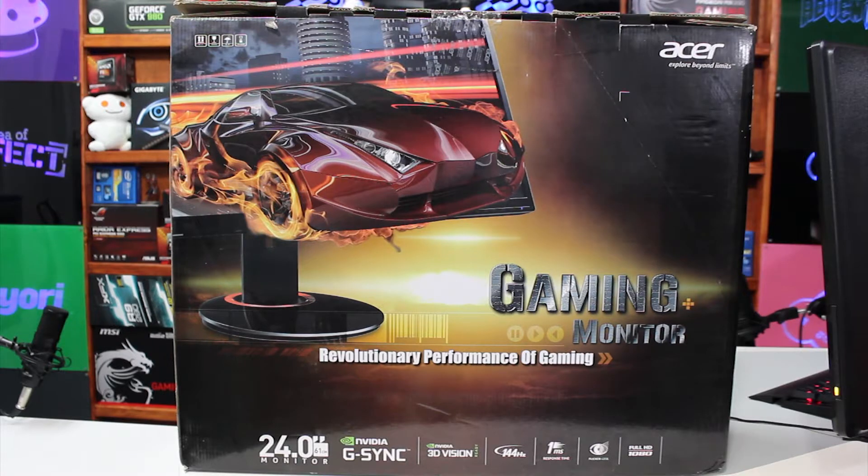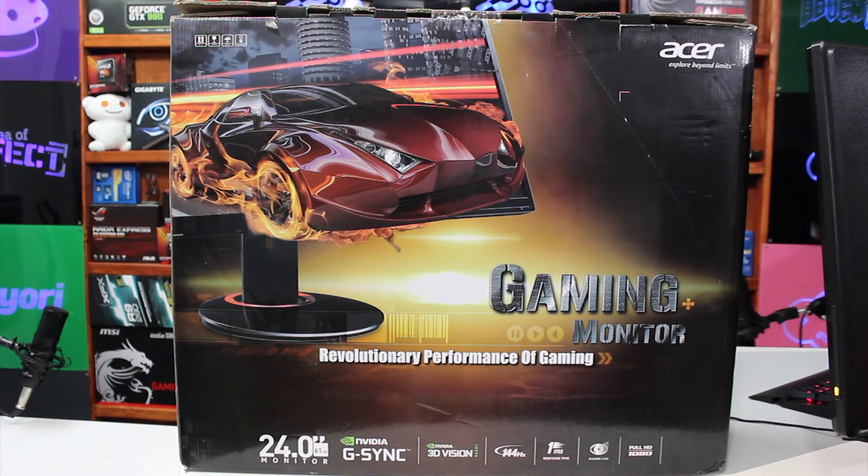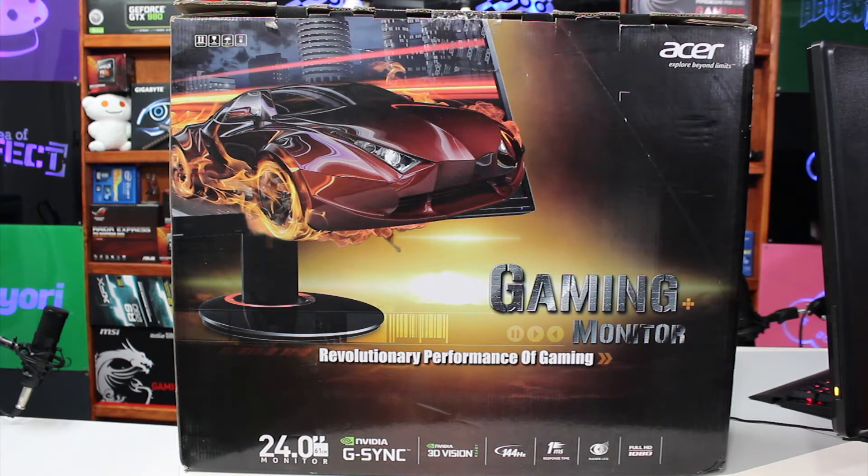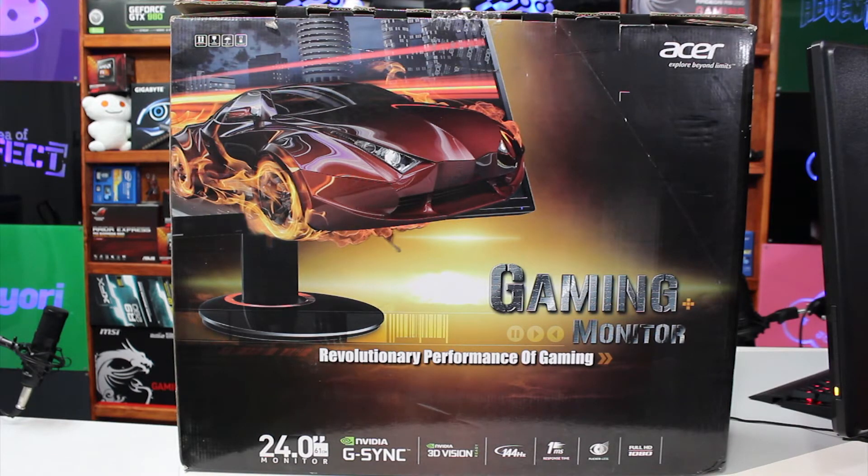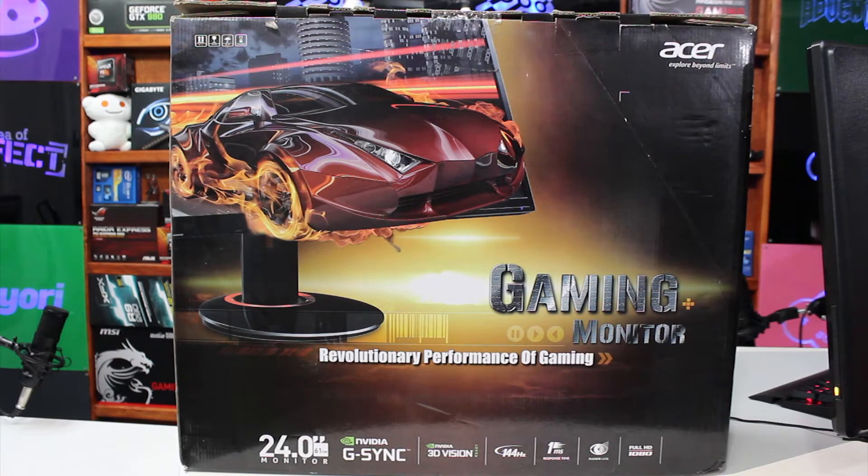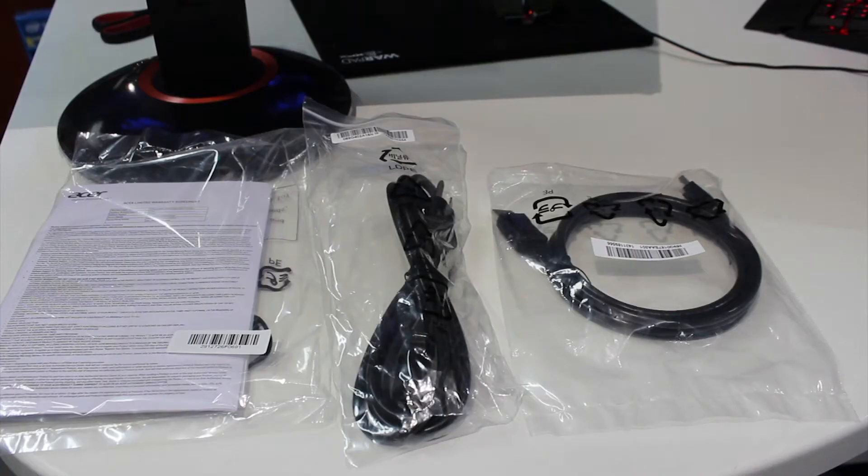Alright, I'd like to welcome you guys back. What we have today is an affordable G-Sync monitor. This one is by Acer, their gaming monitor. It's also 144 hertz and 3D capable.